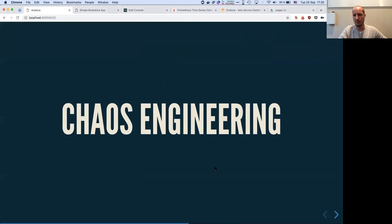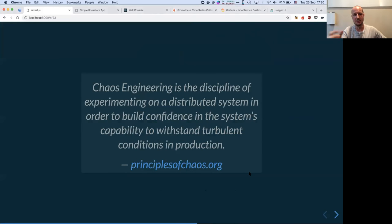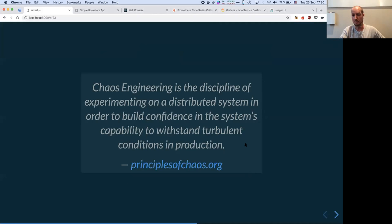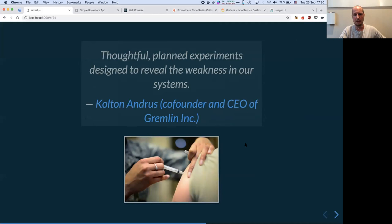Now the chaos engineering part. The official definition is: chaos engineering is the discipline of experimenting on a distributed system in order to build confidence in the system's capability to withstand turbulent conditions in production. We want things to go well even if they are mistreated.